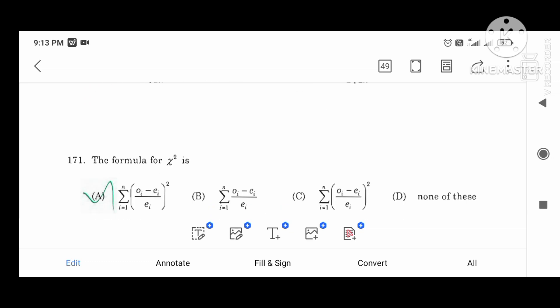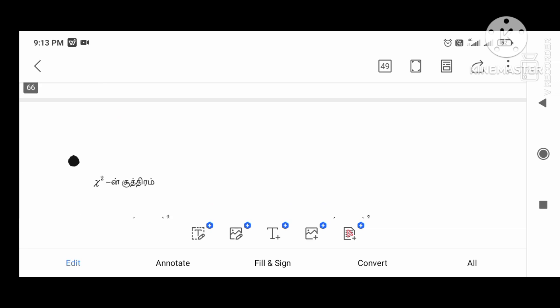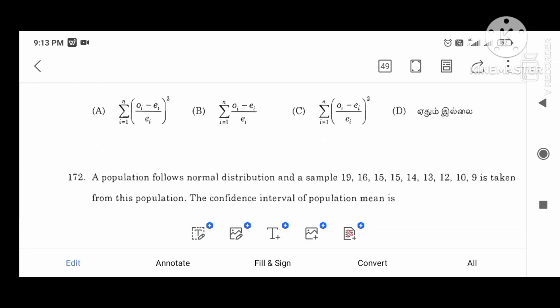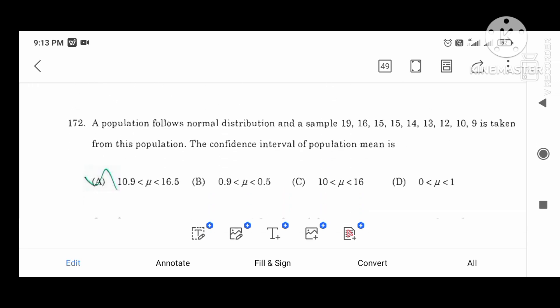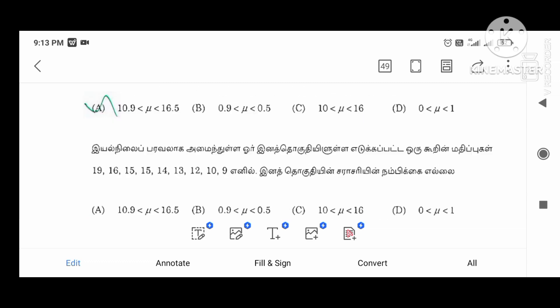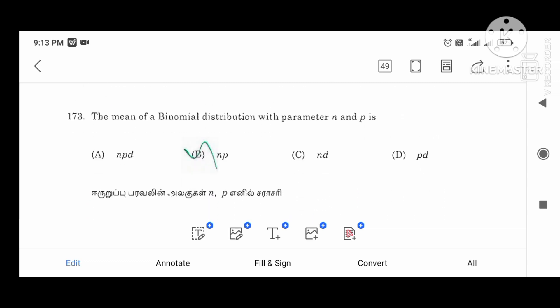The formula of chi-squared. A sample is taken from a normally distributed population. The confidence interval for the population mean mu equals a value. The mean of a binomial distribution with parameters n and p equals np.